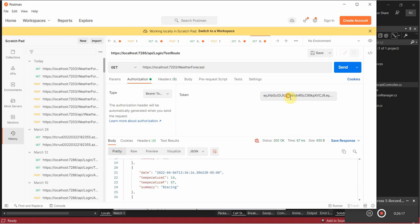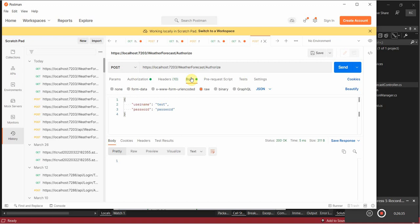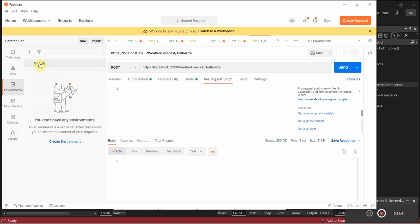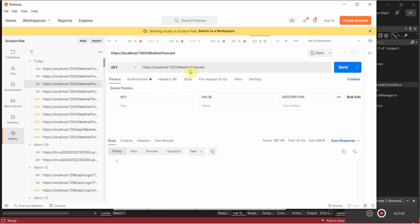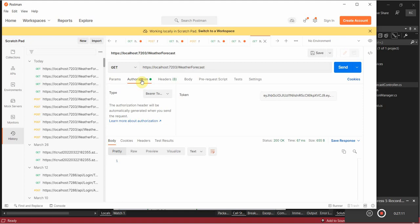We can write a script where once we're authorized we can write a pre-request script and define a global variable — just a string global, named 'key' or 'token' for example. In the pre-request script we could set that variable when we call the authorize route, and when we go to make a call to the route that requires authorization that token will always be updated. That's a pretty cool trick.